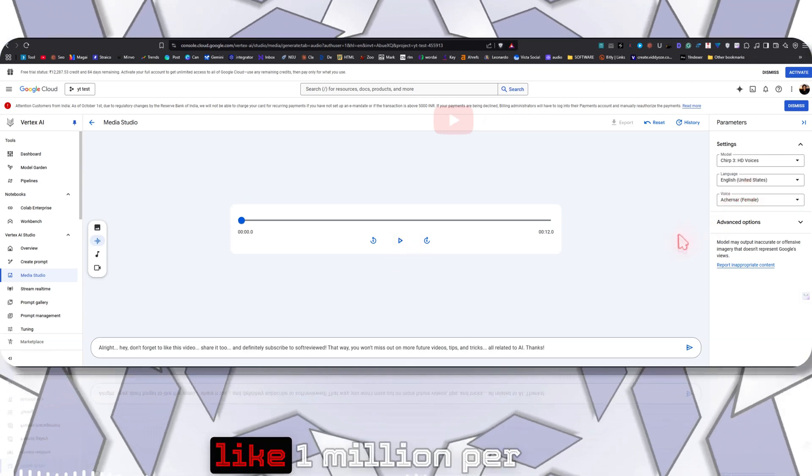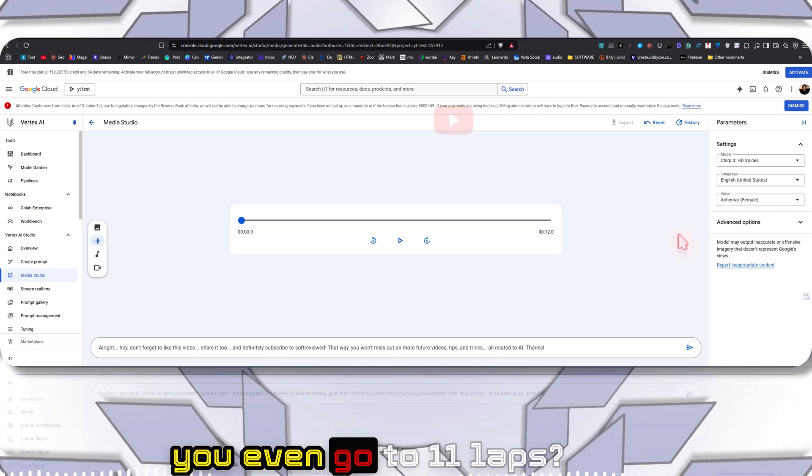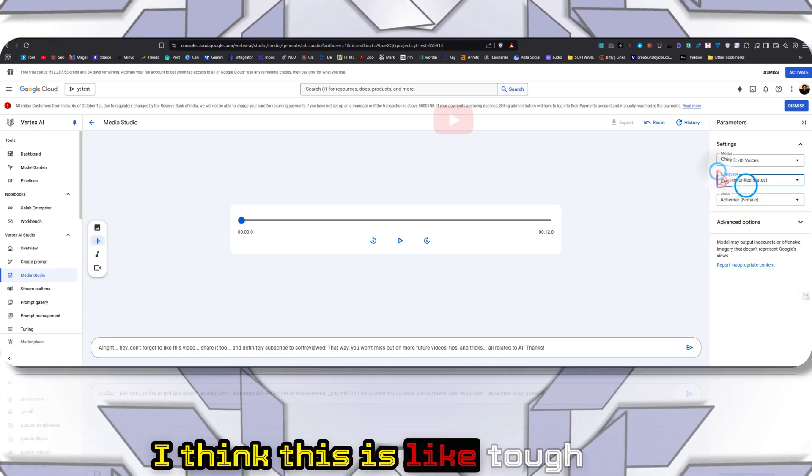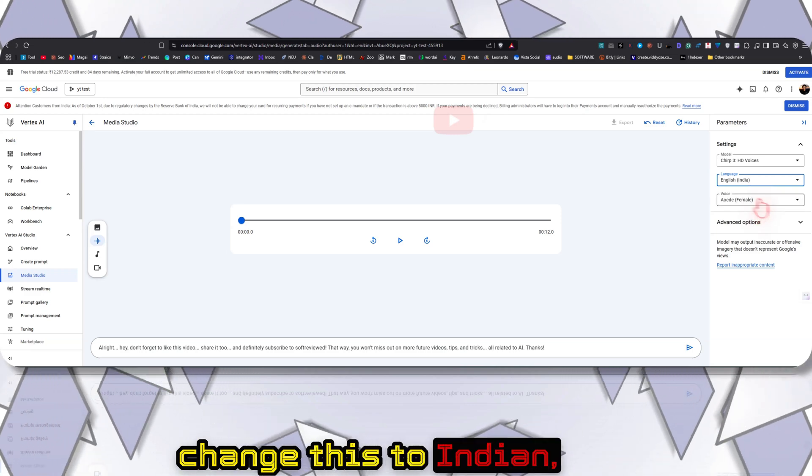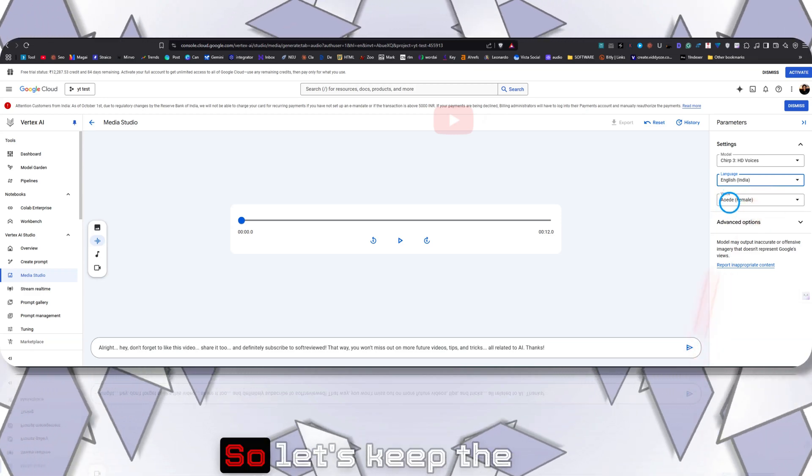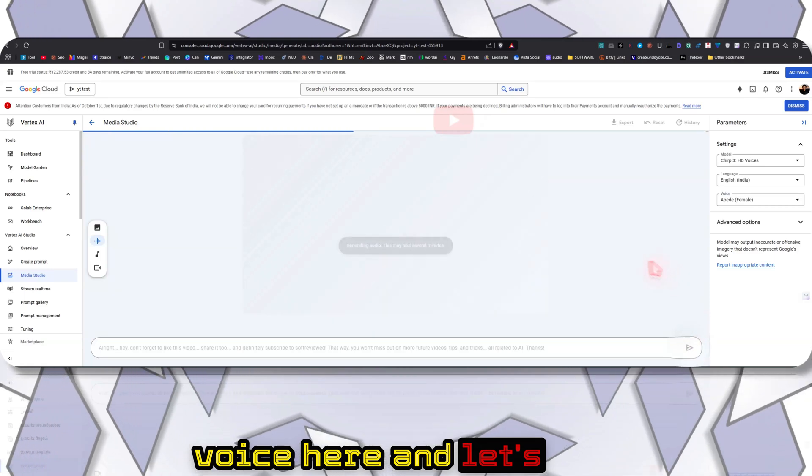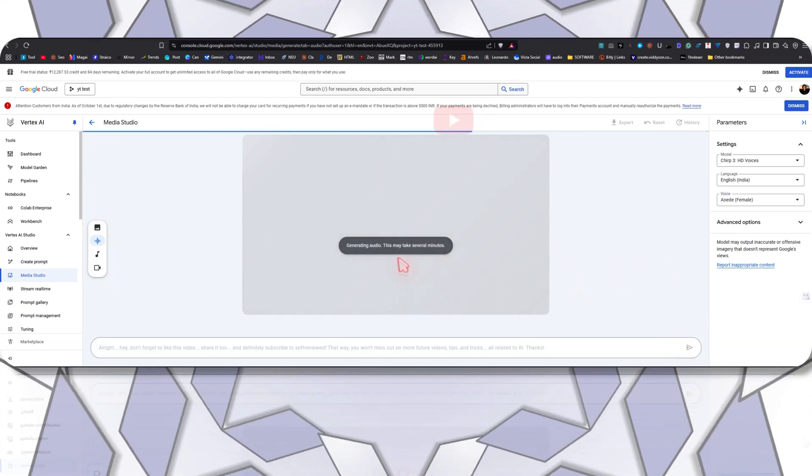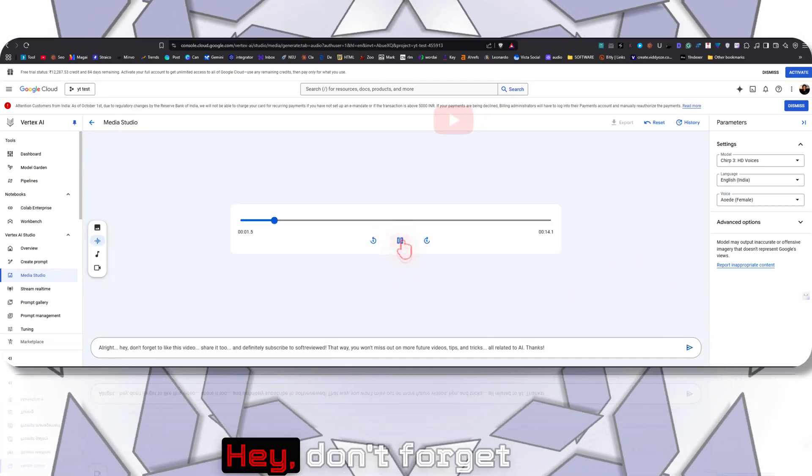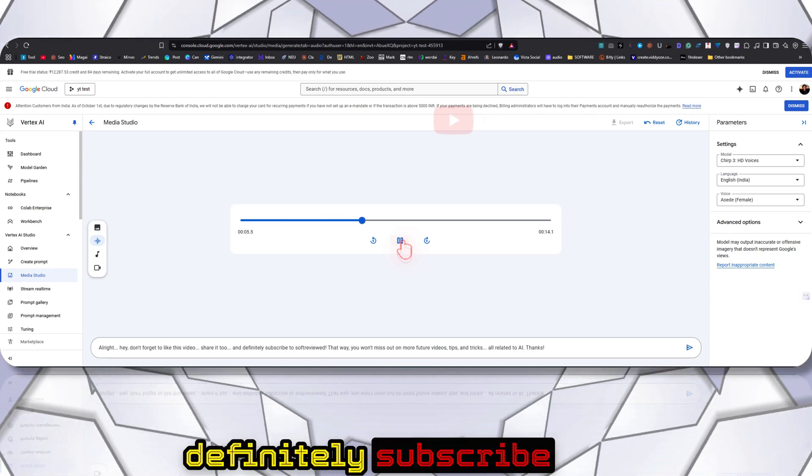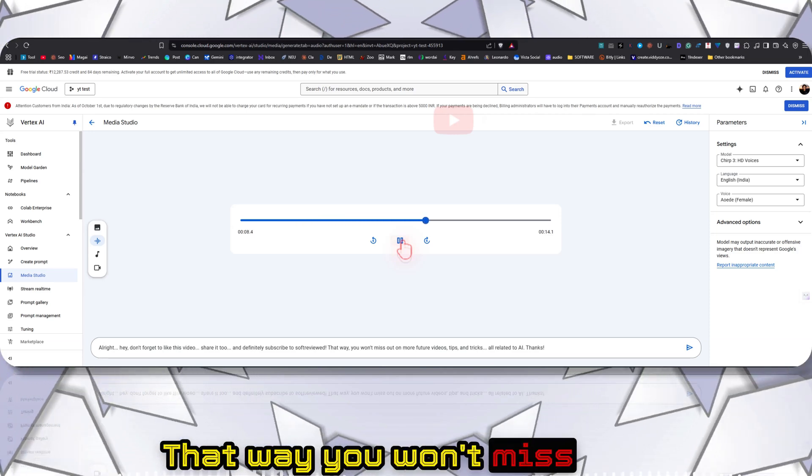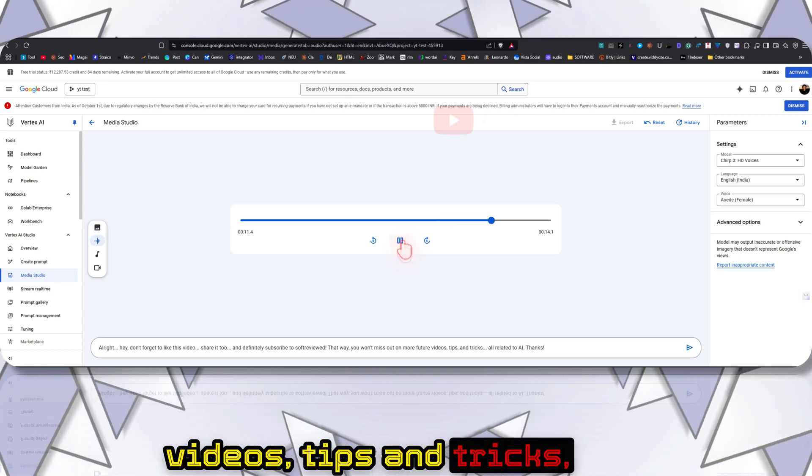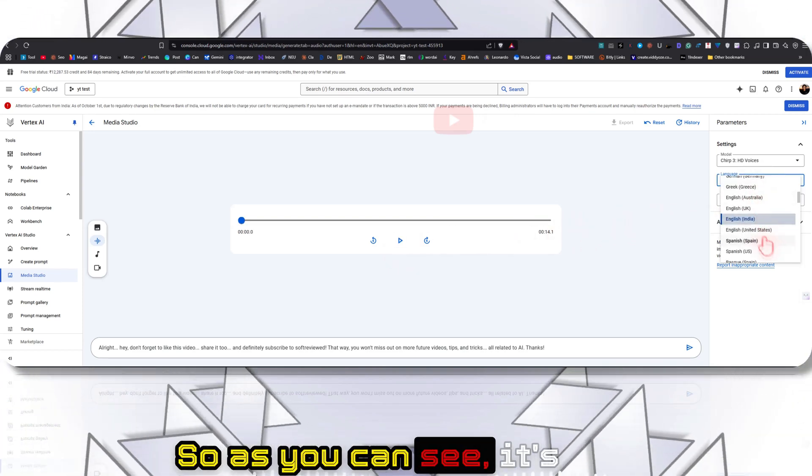I think if we can get 1 million characters per month, why would you even go to ElevenLabs? I think this is tough competition for them. If I want to change this to Indian, I can show you that as well. Let's keep the voice here and play that again: Hey, don't forget to like this video, share it too, and definitely subscribe to Soft Reviewed. That way you won't miss out on more future videos, tips and tricks all related to AI. Thanks.